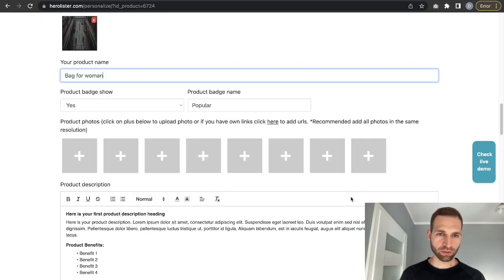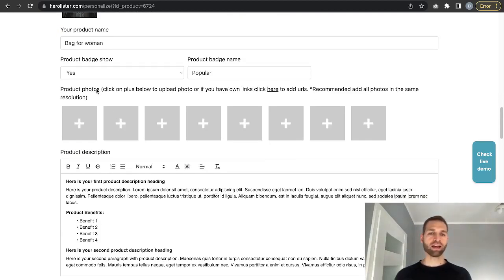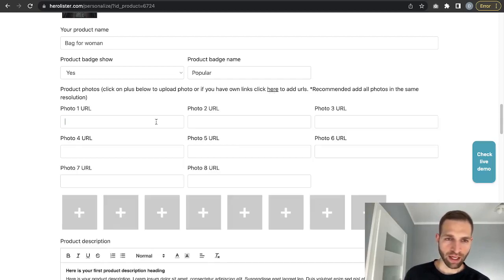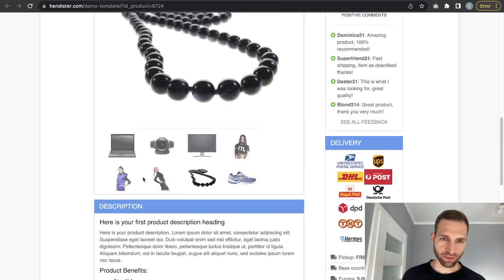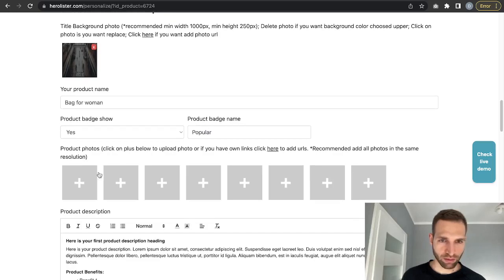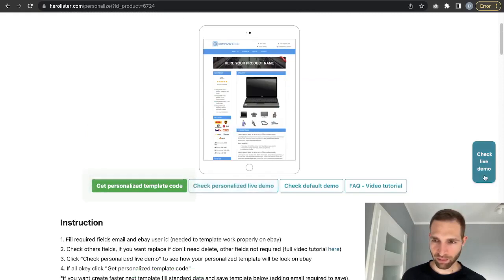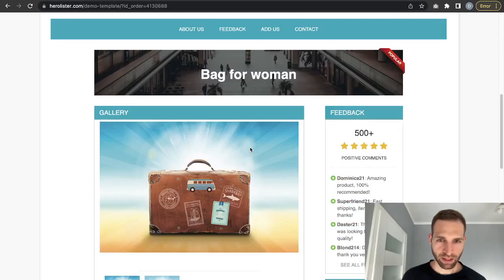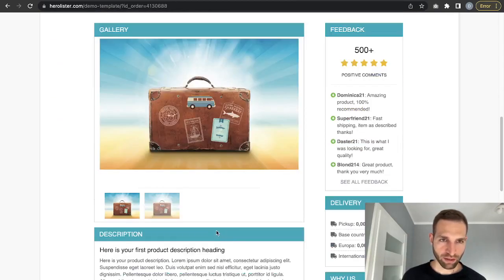We can add your product name — for example, 'Bag for Women.' You can add a product badge and show it as popular, or disable it by selecting No, or change the name. Here you have product photos — you can upload photos here, use HeroLister.com's eBay image hosting, or add your own URLs. We'll upload a photo now, then click 'Check Personalized Template' to see the live demo.